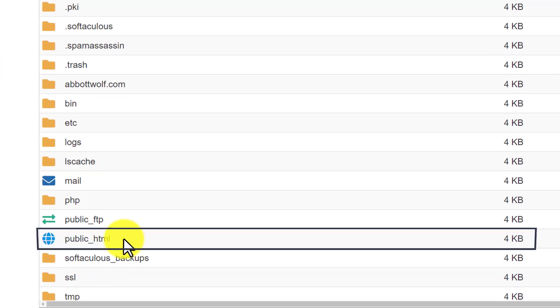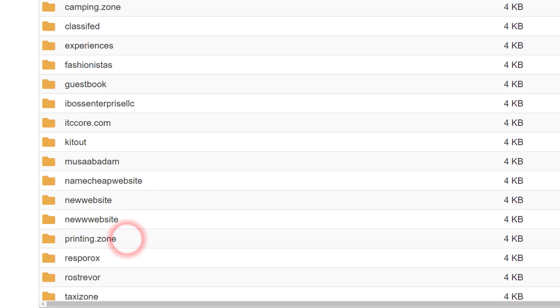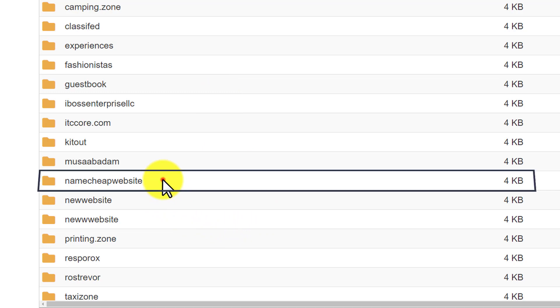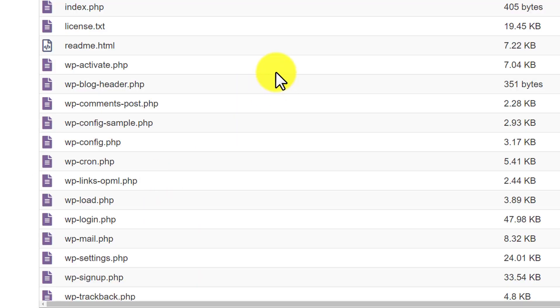Now we are going to select public underscore HTML. And as you can see that I have multiple websites on my hosting. Let's say I want to find out the database for this website, Namecheap website. So I am going to select it. And here it will show us all the website files.